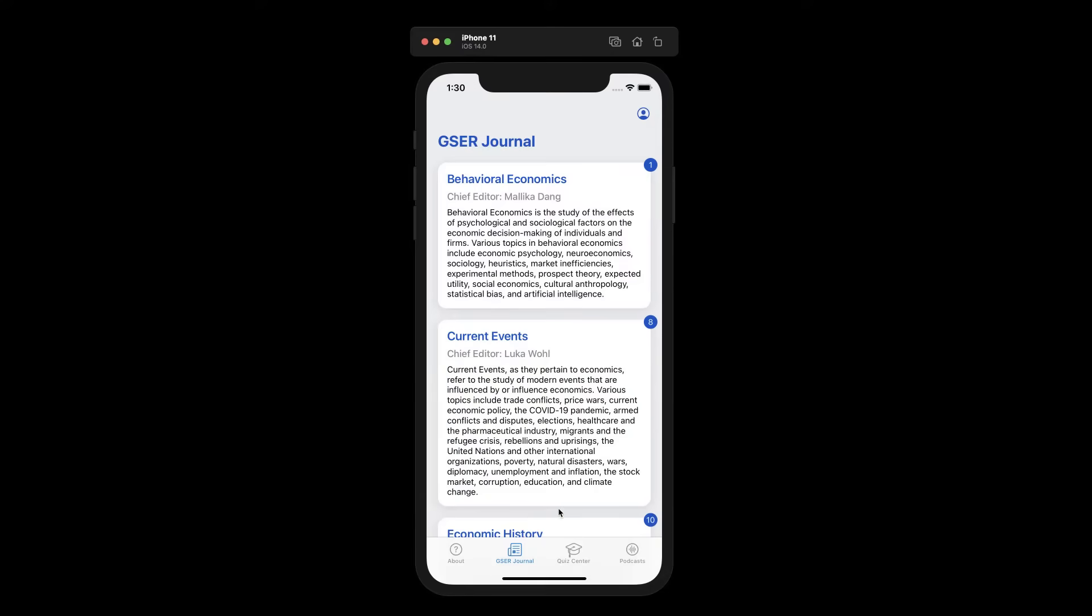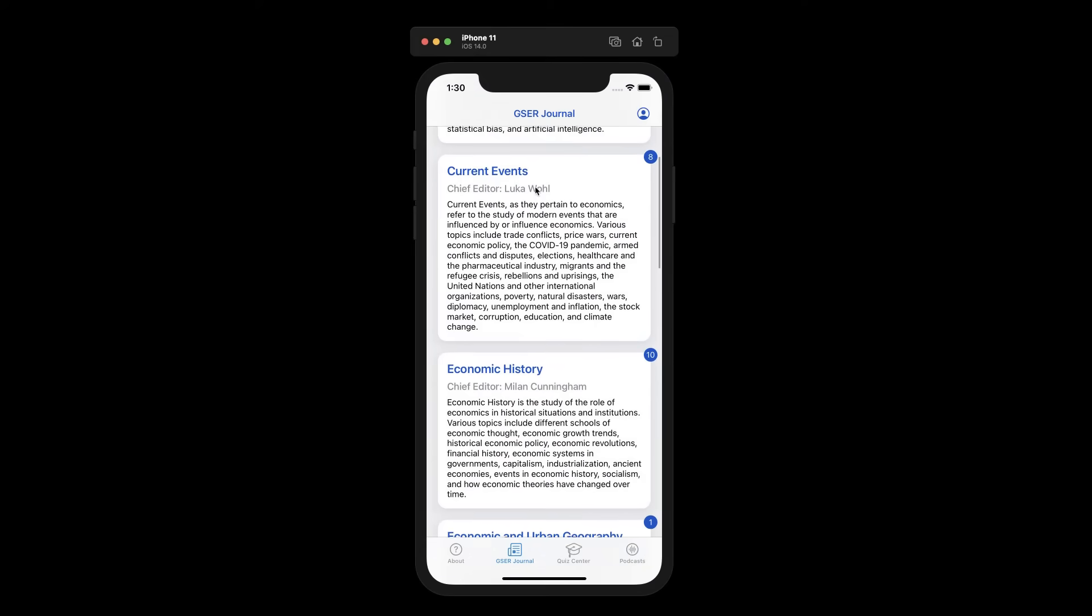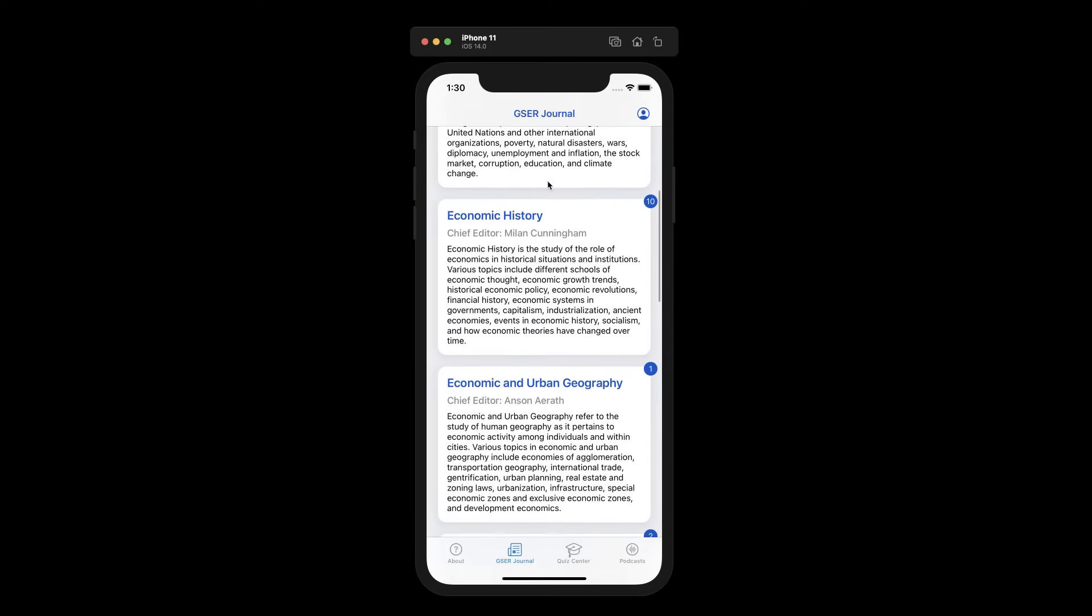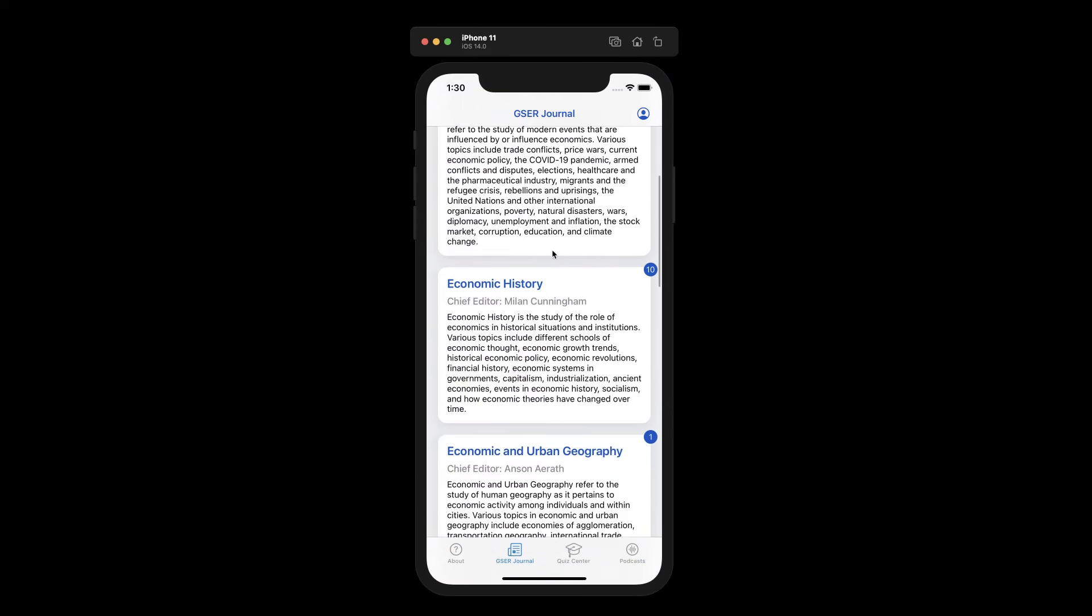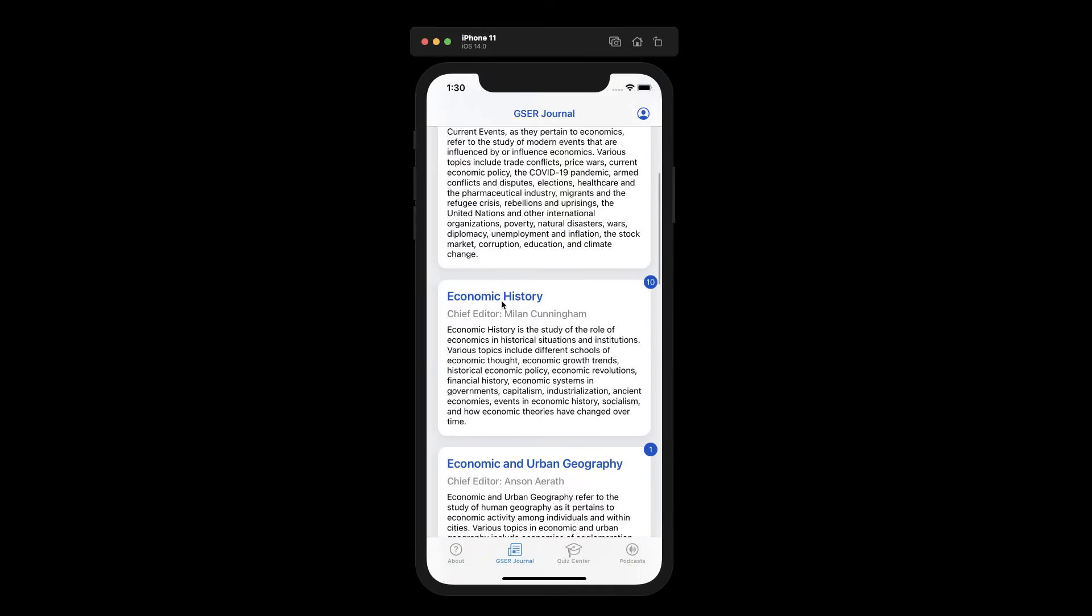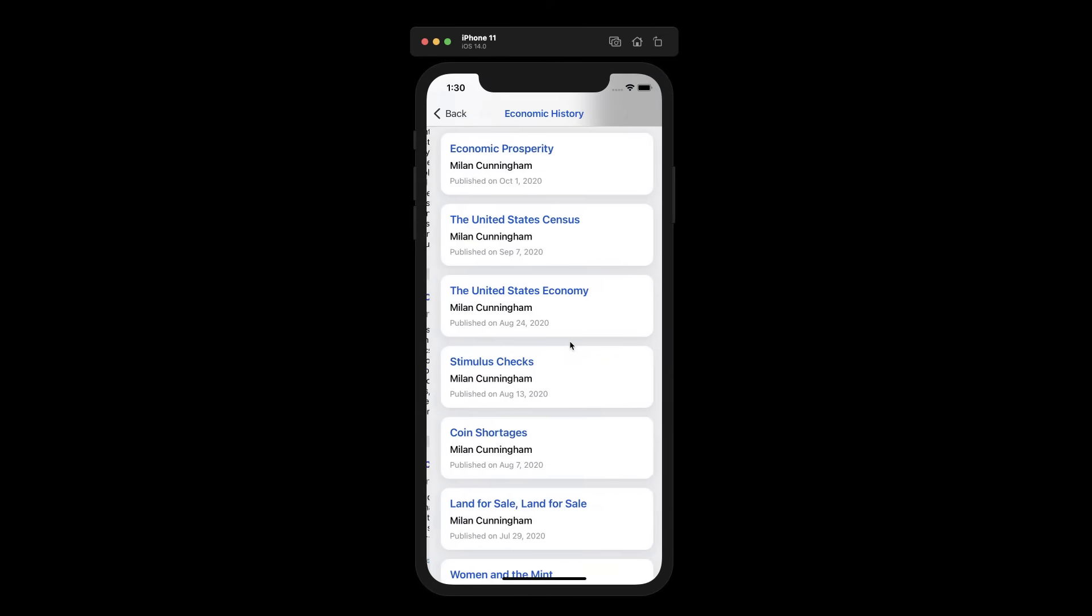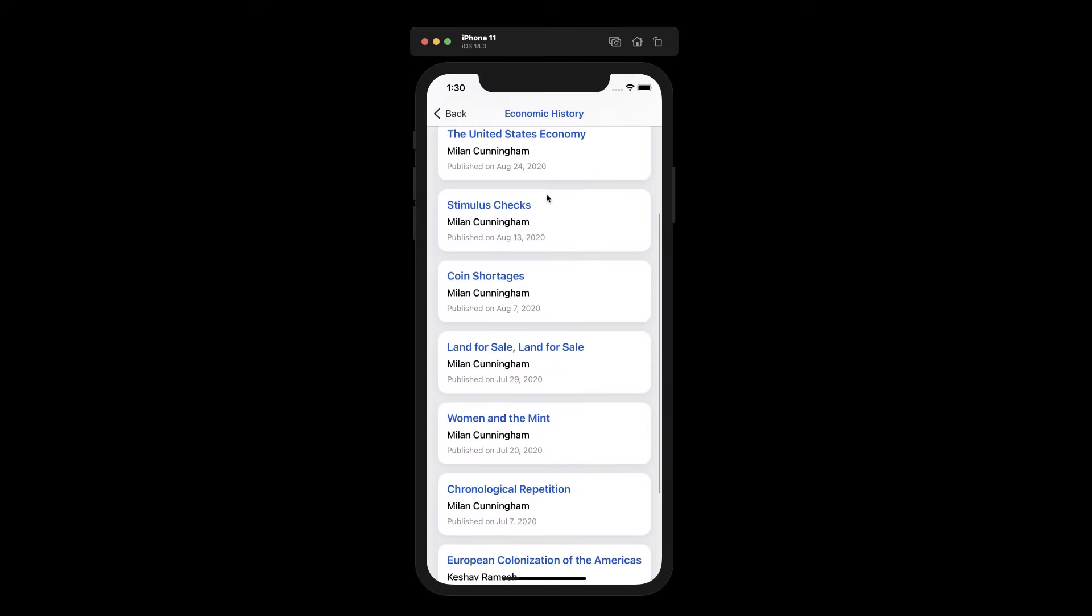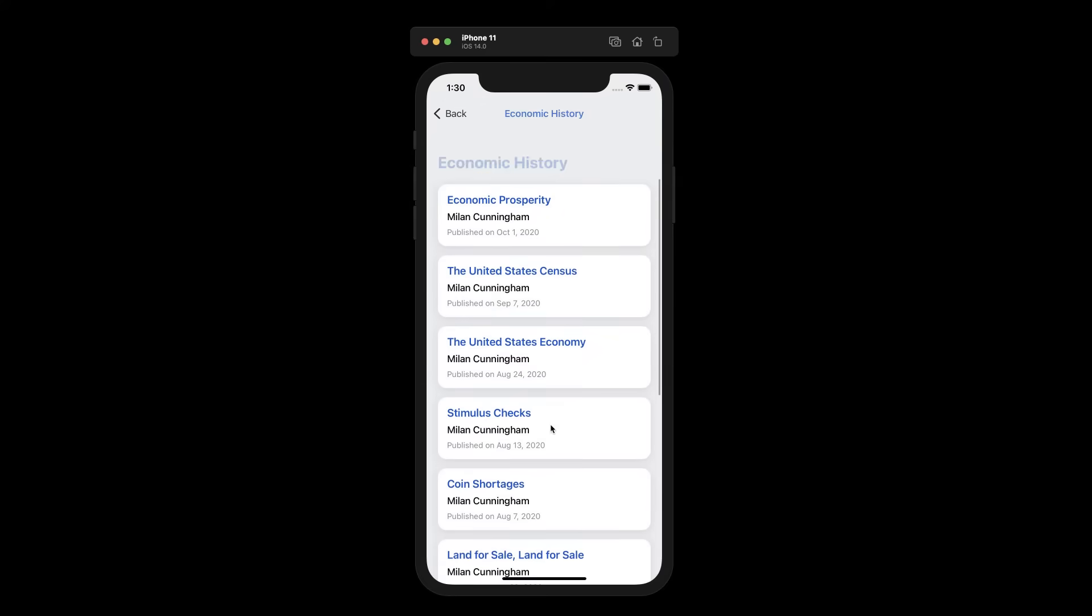The GCEF Journal is a collection of articles curated by our own economics community. We have many topics, including behavioral economics, current events, and economic history. Each card displays a category, a description of the category, and the number of articles. When we open a topic, we can find a list of articles that fall under that category.